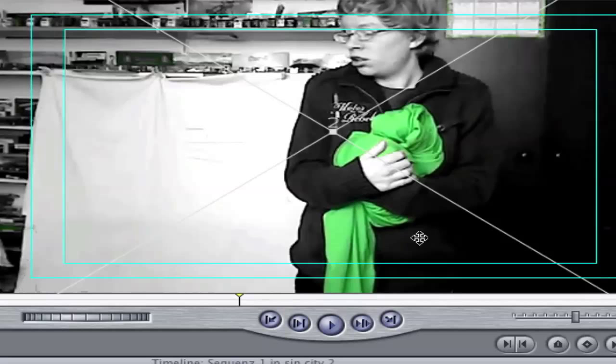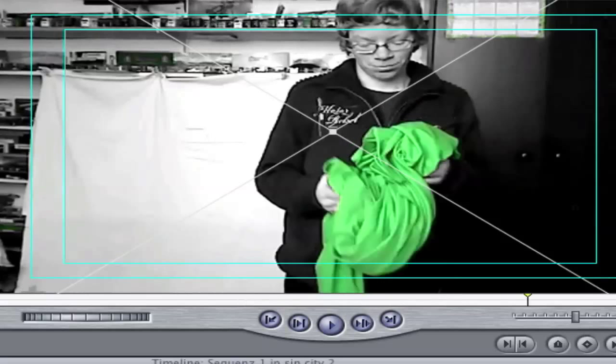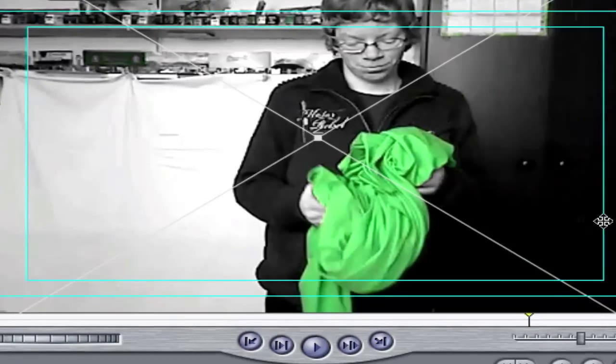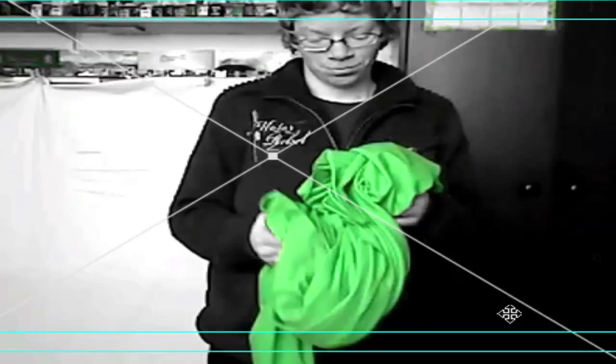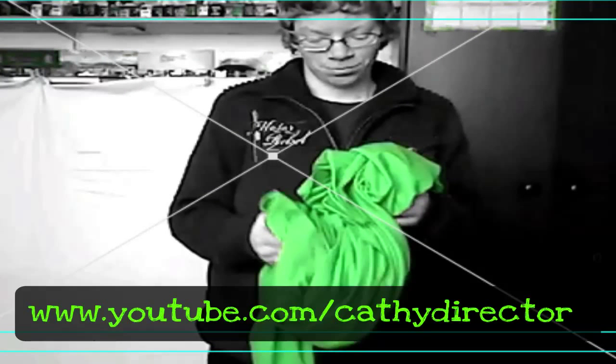So that's it. Now we have the Sin City effect. I hope you enjoyed and please subscribe and comment, rate, don't hate. See you next time, bye.